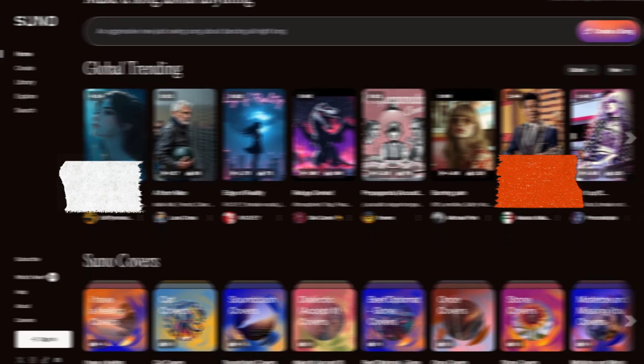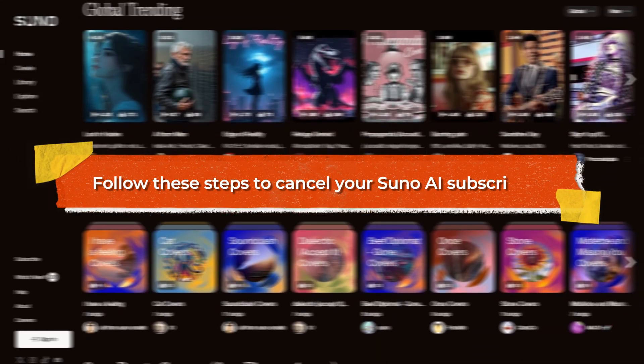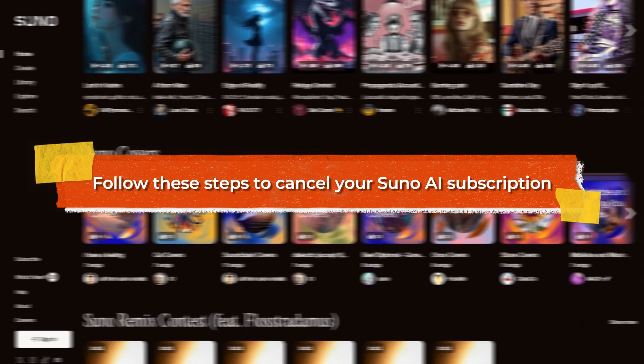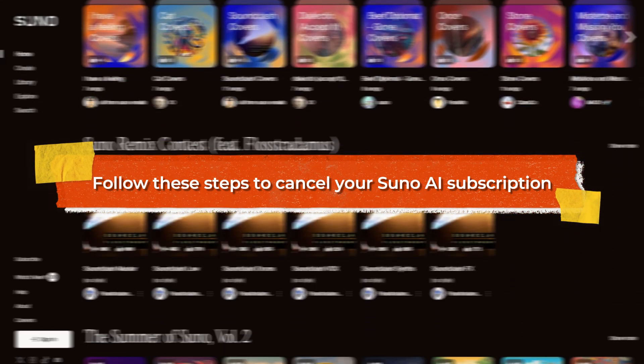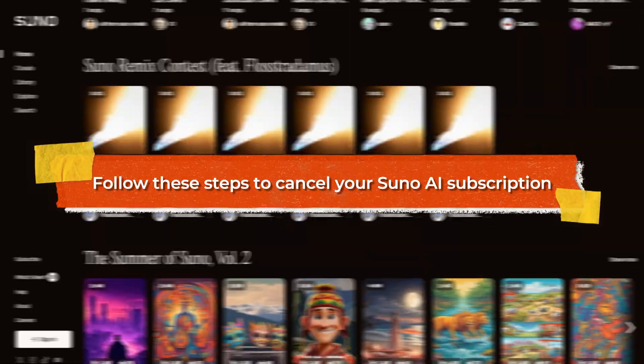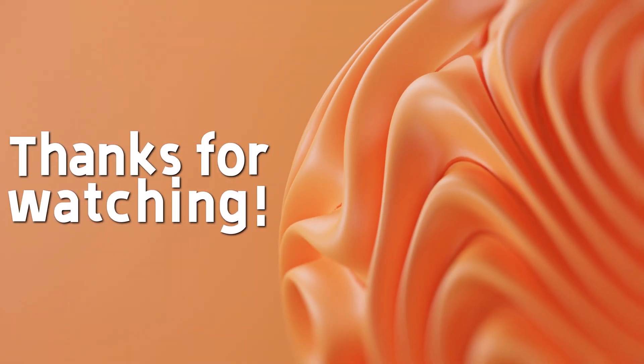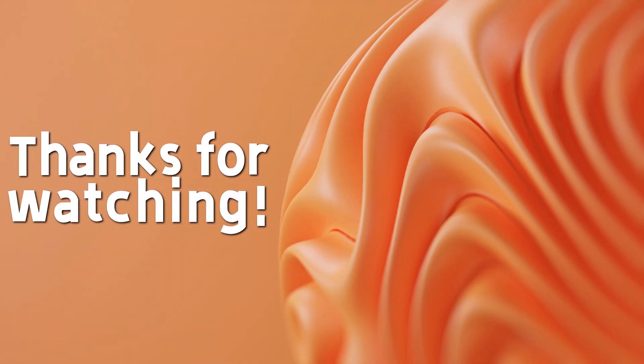And there you have it. Follow these steps to cancel your Suno AI subscription. Thanks for watching. Till next time.